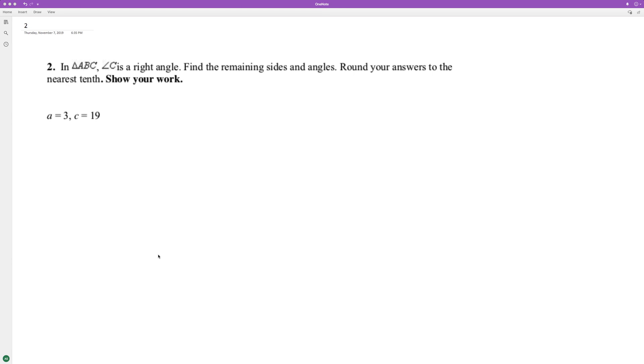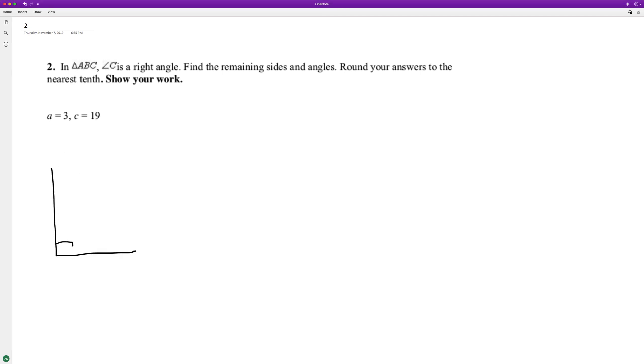Triangle ABC. Angle C is a right angle, so that's important to know. We'll see our right triangle.